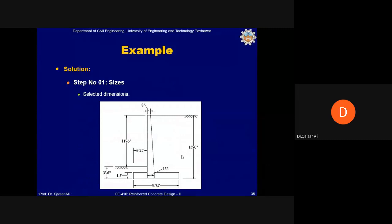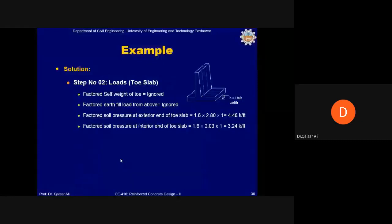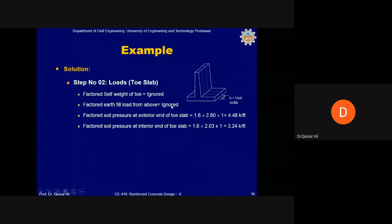With the final selected dimensions, all stability checks have been made: the retaining wall is safe against overturning, sliding, and soil settlement. The final part of the design is to check the arm, heel, and toe separately against structural failure and design the required reinforcement.